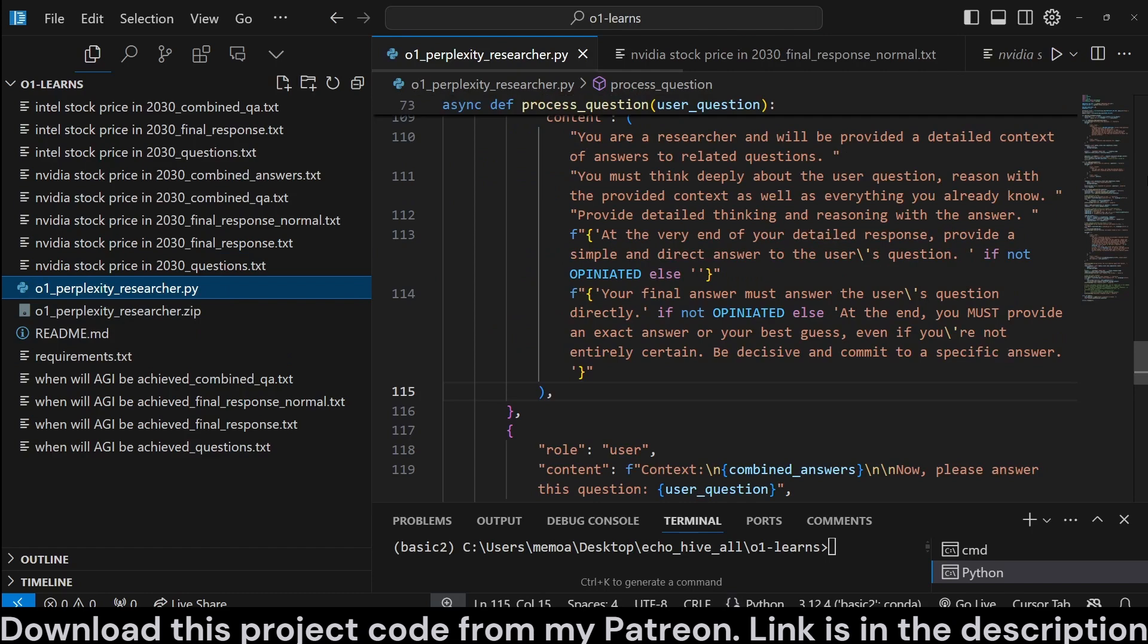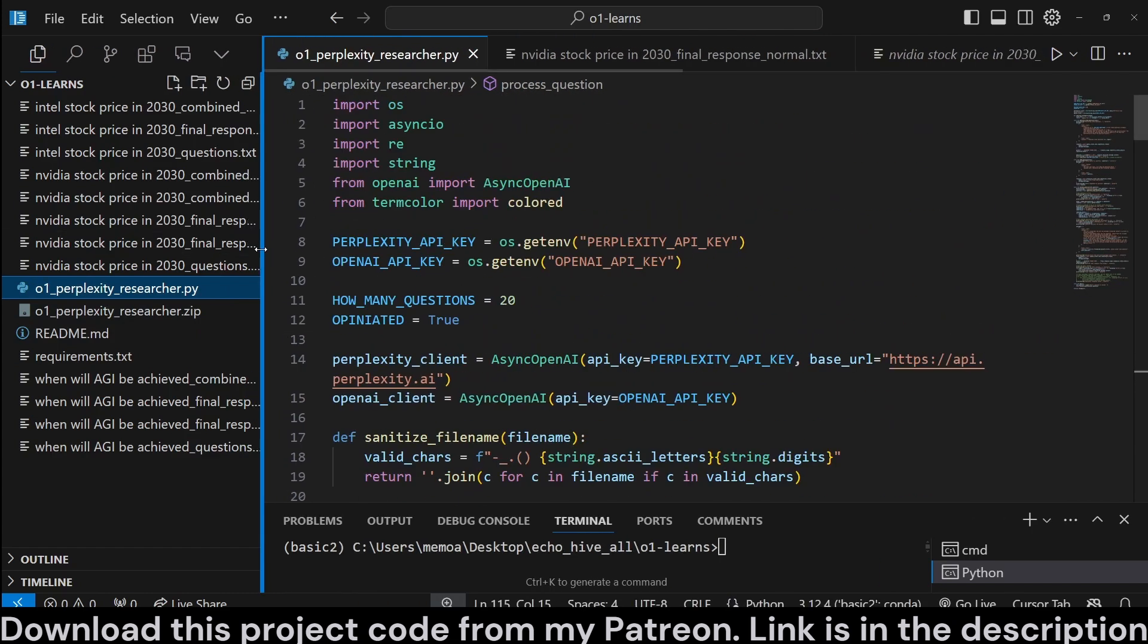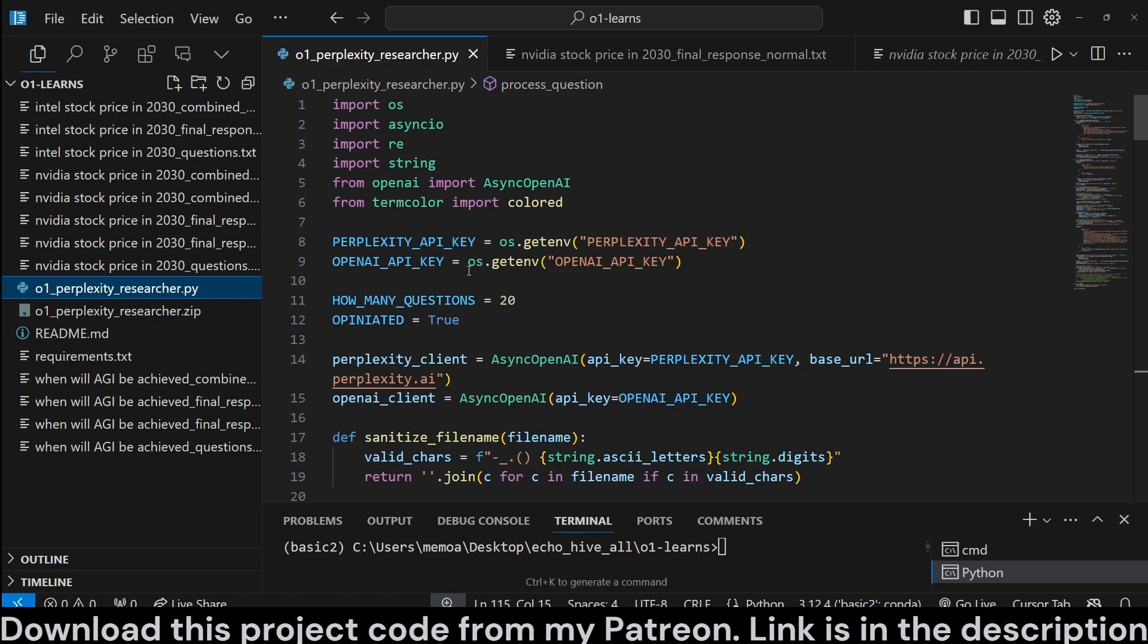So we're going to be reviewing the code. It's a pretty simple application, actually. But the code files for this will be available at my Patreon. Link will be in the description if you want to download it. Okay, so let's review the code.